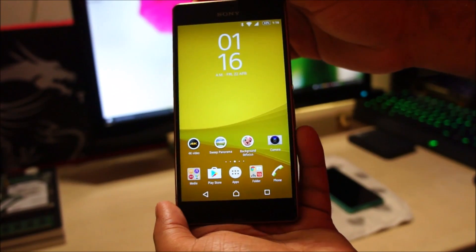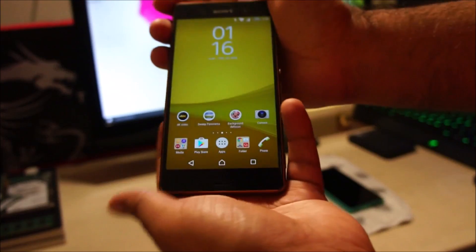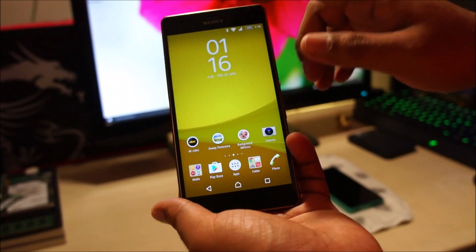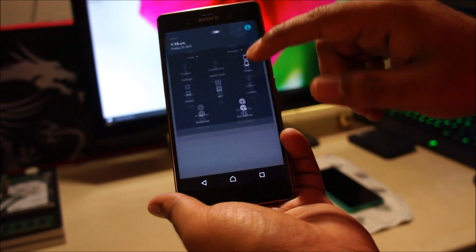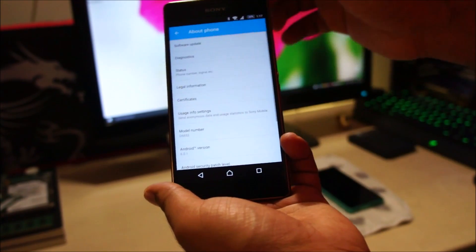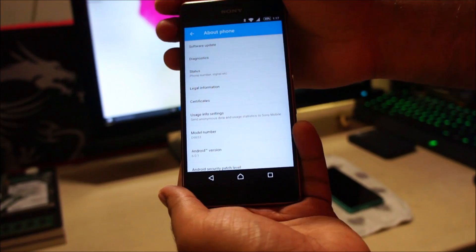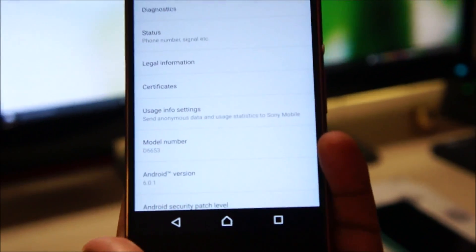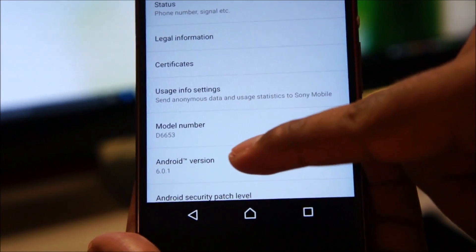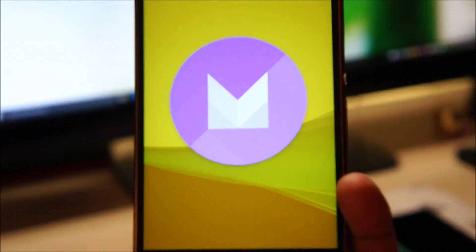Welcome guys to a quick review of Android 6 Marshmallow running on a Sony Xperia Z3. As you might have noticed from my previous video, I updated this phone just about 24 hours ago. So far my experience with the Android 6 update on the Z3 has been positive. The model number is D6653 and the Android version is 6.0.1 — this is the official Android update from Sony.